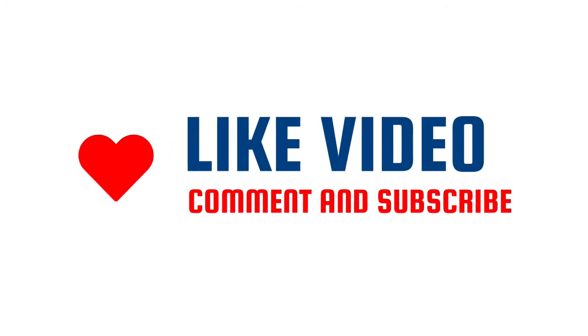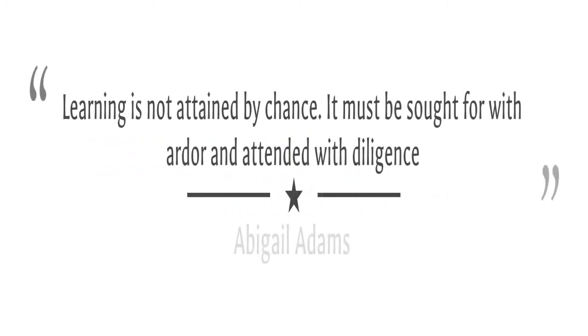Let's keep it rolling. Keep in mind the words of Abigail Adams: Learning is not attained by chance. It must be sought for with ardor and attended with diligence.